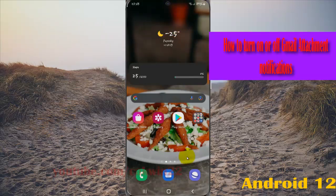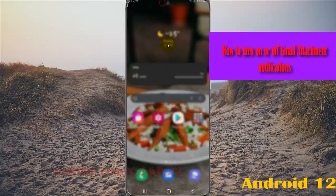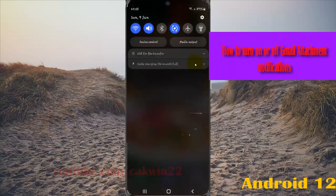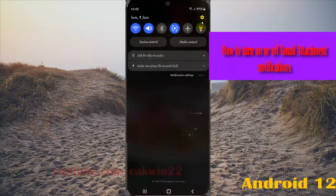Open settings, swipe the notification panel, and then tap the settings icon.